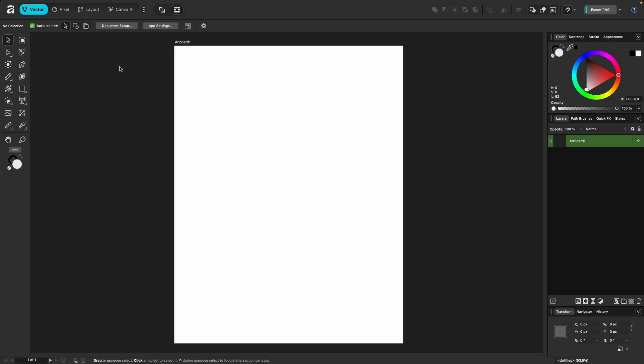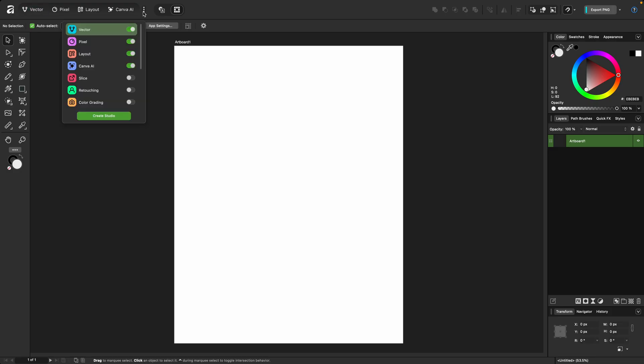The even cooler part, you can now customize these default studios and create your own. Again, I'm going to show you all of that in the next video. You'll find additional studios here under the vertical ellipses at the right. You can toggle studios off and on as you need them.